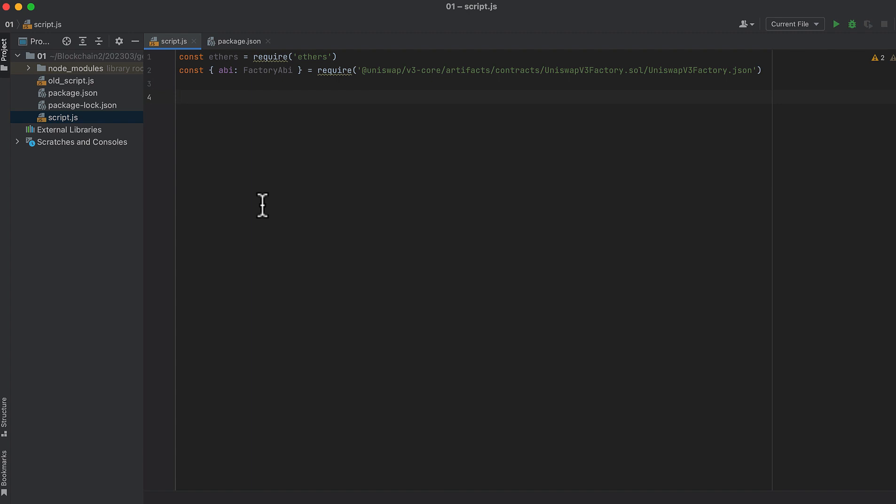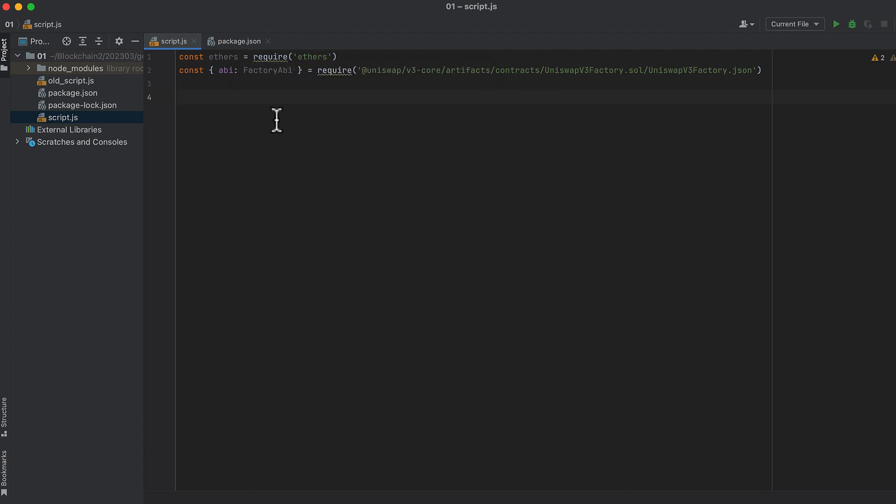We only need two imports to make this work. Firstly, Ethers.js for making a connection to the blockchain, and secondly, Uniswap v3's factory ABI. An ABI means application binary interface, which details the methods that a contract has.